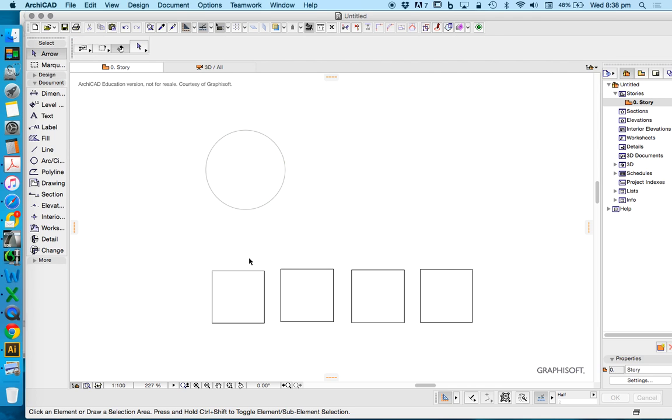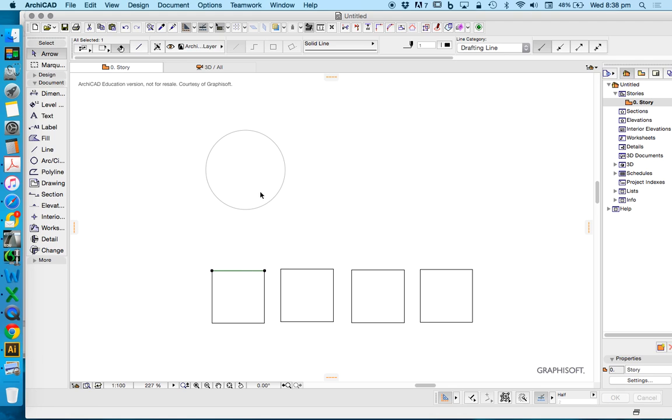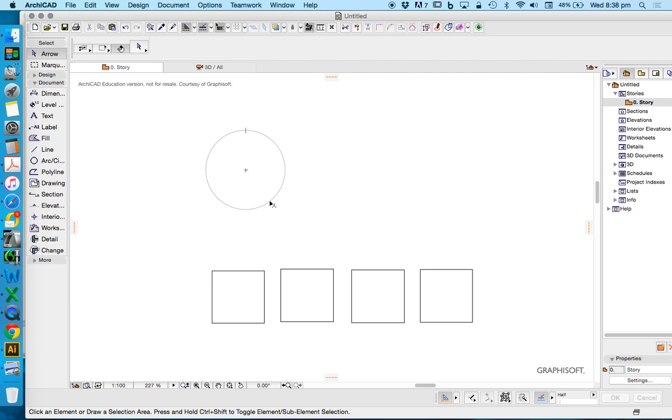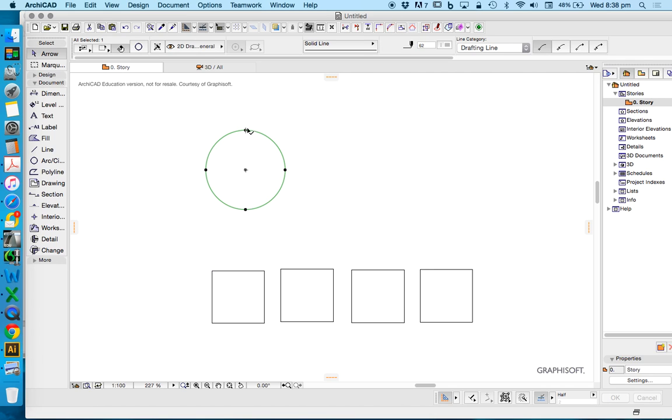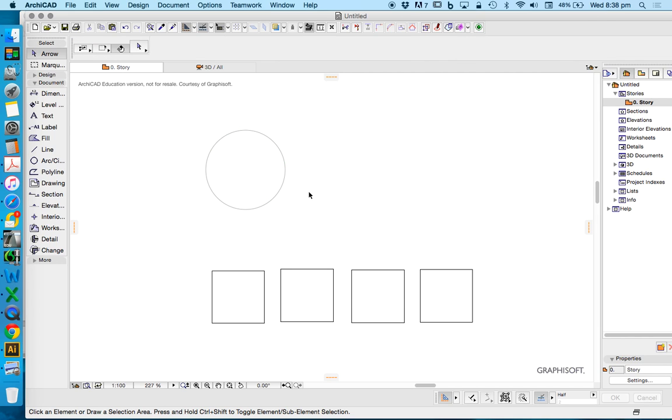Whenever I select a line or an arc or anything, these little black dots will appear. These are called nodes, and nodes allow us to move, edit, and manipulate the element. We'll have a look at those in a little bit.